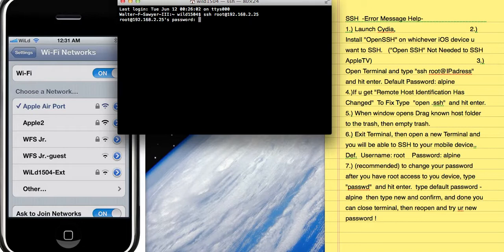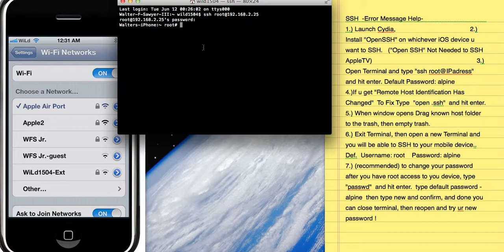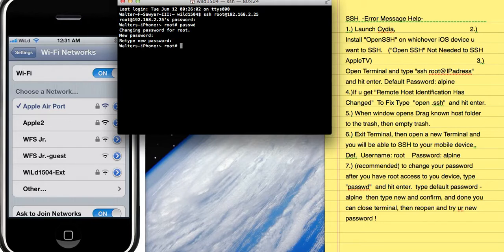After you hit Enter it'll ask you for the password, and your default password will be alpine — A-L-P-I-N-E — until you change it. Once you gain root access it'll show root with a number sign and you'll be ready for your next command. If you want to change your password, which I recommend, type passwd and hit Enter. It'll ask for a new password — type it, it won't show on screen — then retype it and you're good to go.